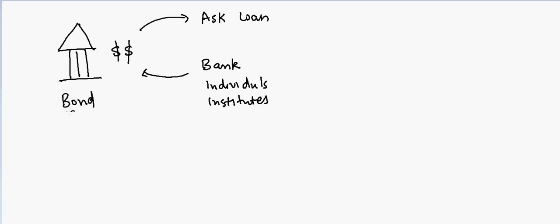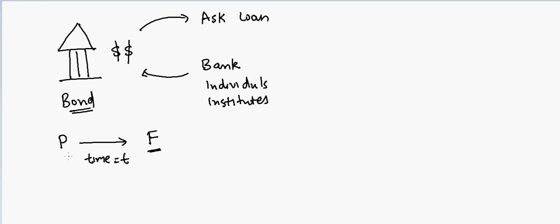What they're saying is: we will return you a particular amount, the face value F, after time T. You just give us P today, and we'll pay you F after time T. This is kind of a loan, but they're not asking for a loan - they're issuing it, and people are coming and giving the loan to the institute.